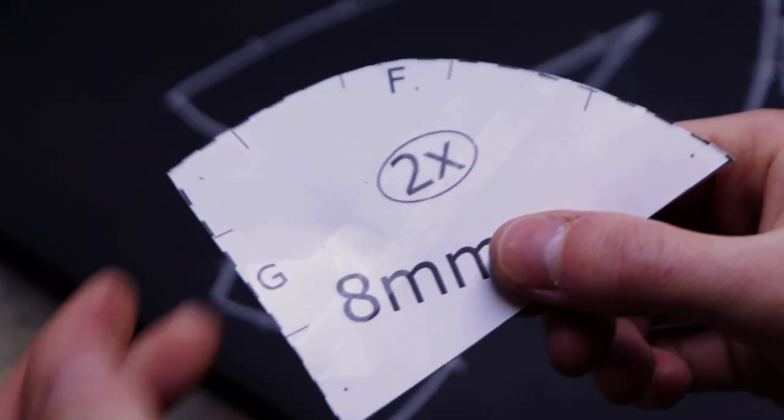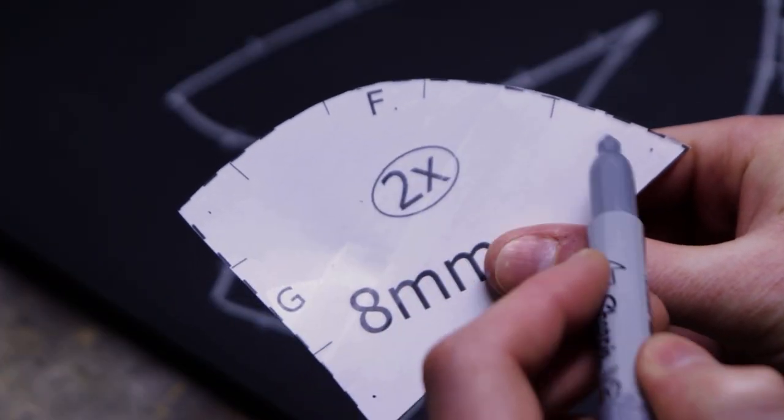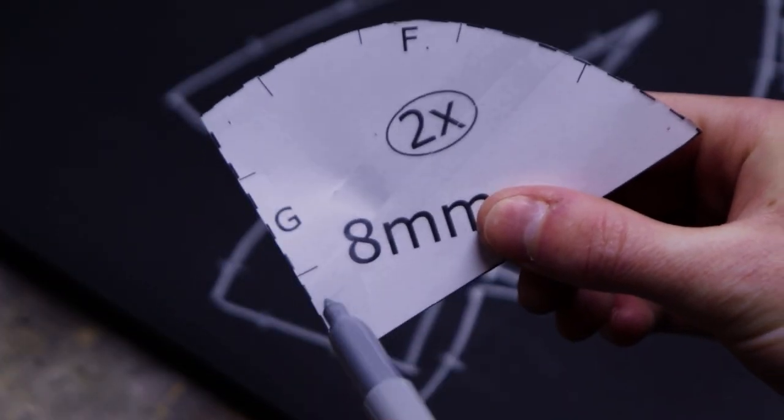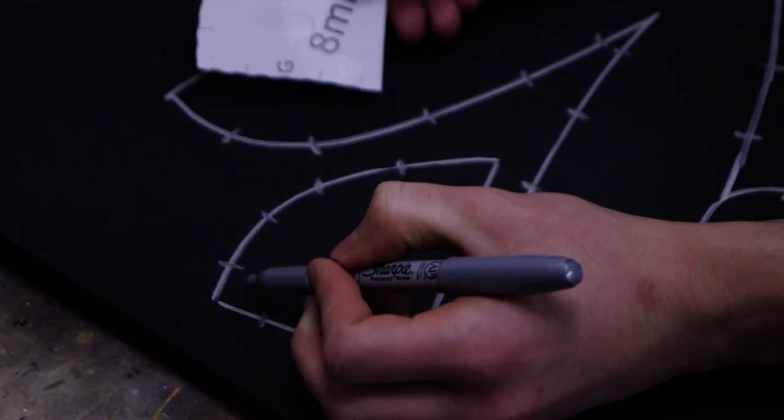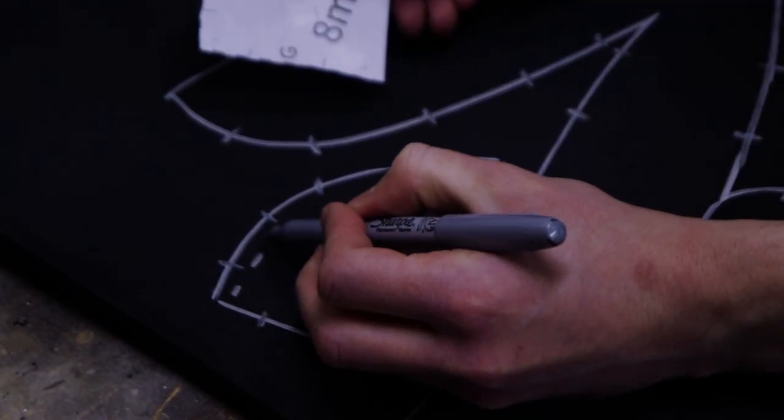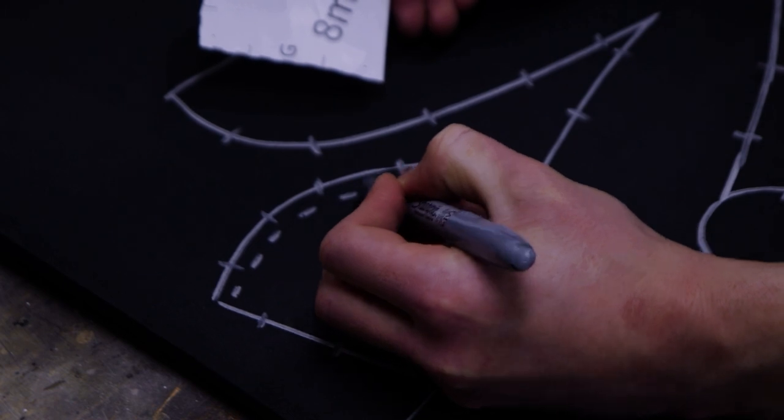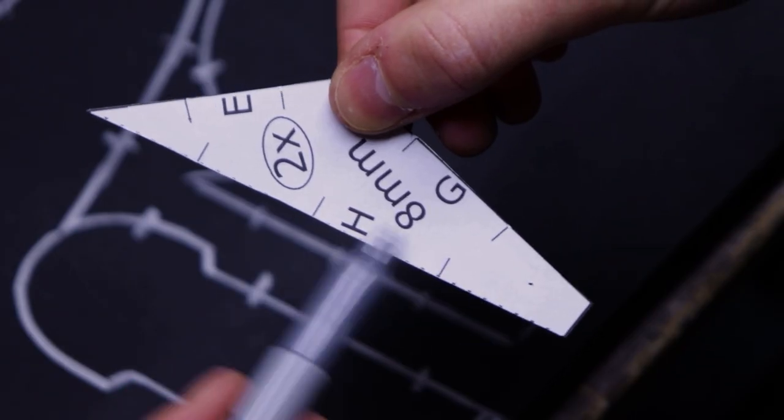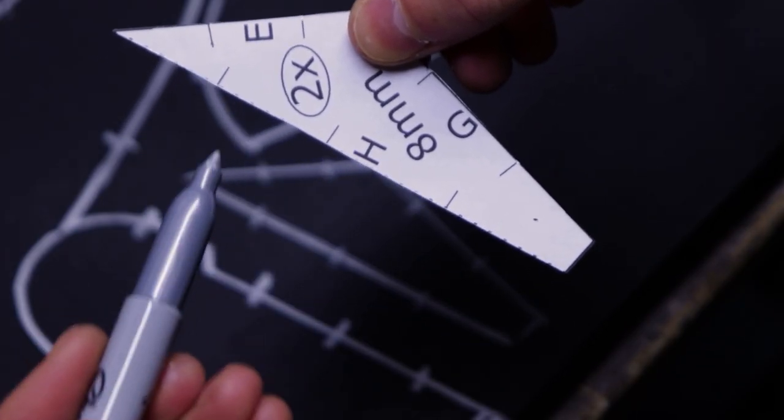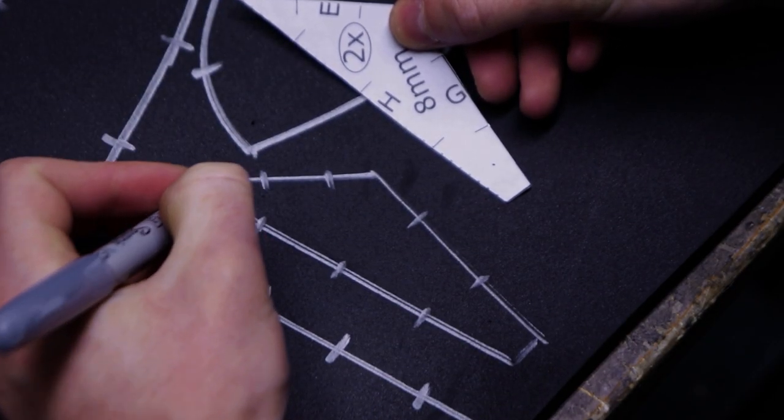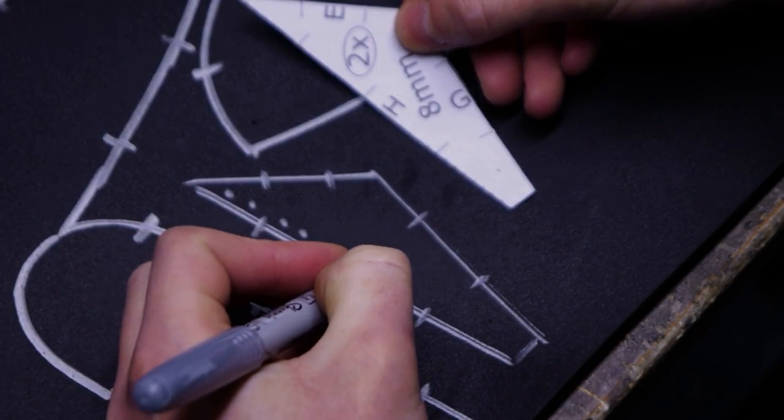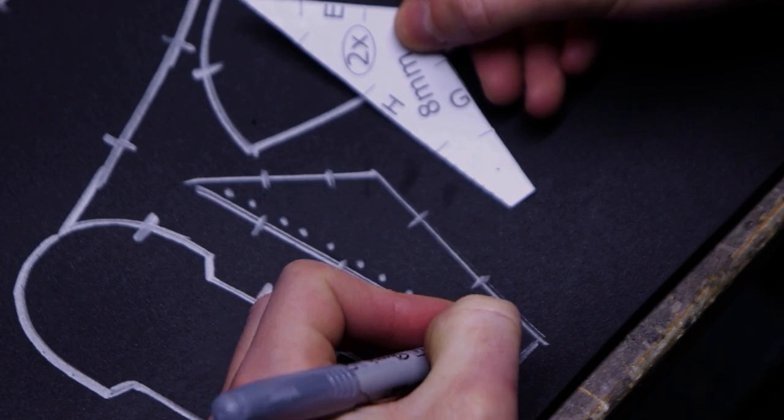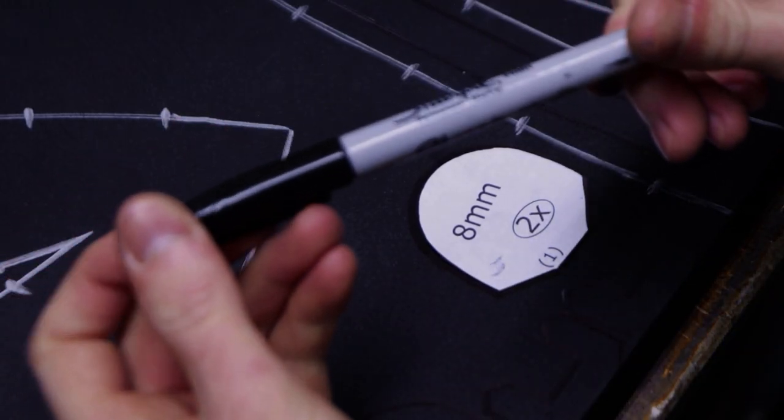When a part has dashed lines, it means that this line is a 40 degree outward angle cut. Make sure you transfer those dashed lines. Dotted lines mean the opposite. The part needs a 40 degree inward angle cut on that line.